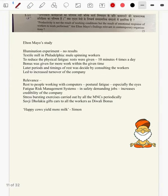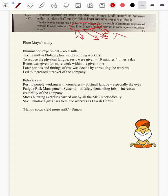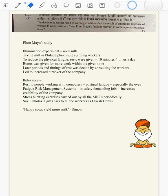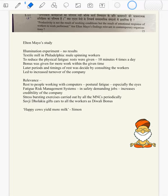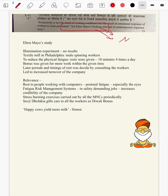Question 2c: Productivity is not the result of working conditions, but the result of emotional response of workers to work performed. Are Elton Mayo's findings relevant in contemporary organizations? Elton Mayo's Hawthorne experiments — everyone knows them. But delving deeper, the Hawthorne experiment didn't specifically provide this finding about emotional response towards work. However, this is taken from Mayo's earlier studies, not the Hawthorne experiment — there he speaks specifically about work performed.